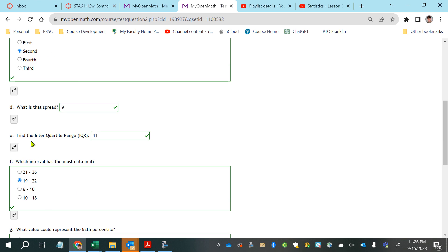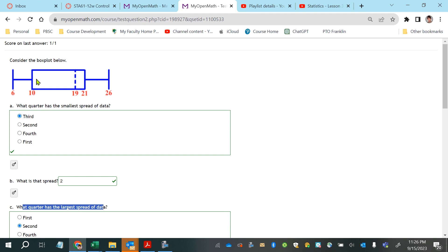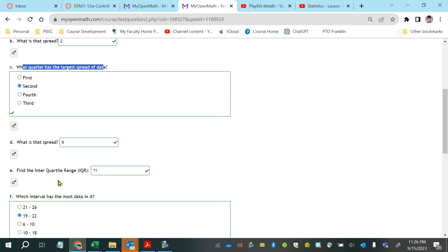We find the interquartile range by getting the width of the box. The interquartile range is calculated by subtracting Q3, the third quartile — in this case 21 — minus Q1, the first quartile, which is 10. So 21 minus 10 gives us an interquartile range of 11.